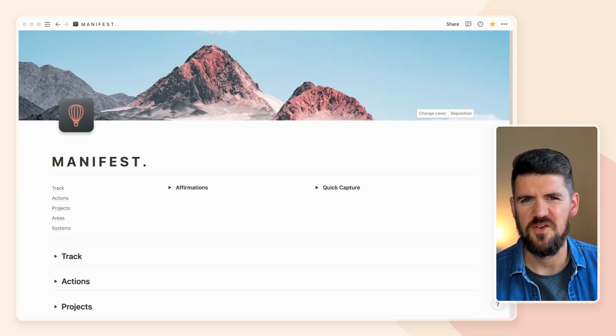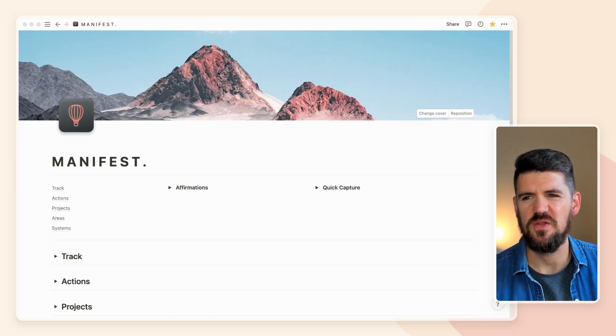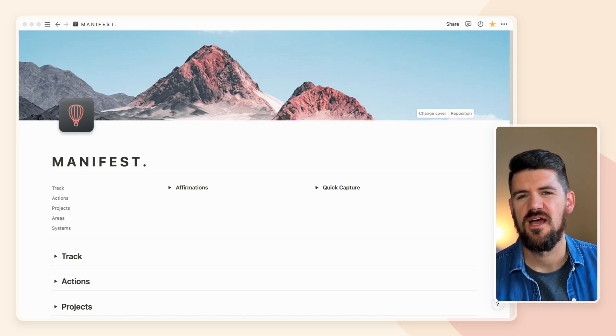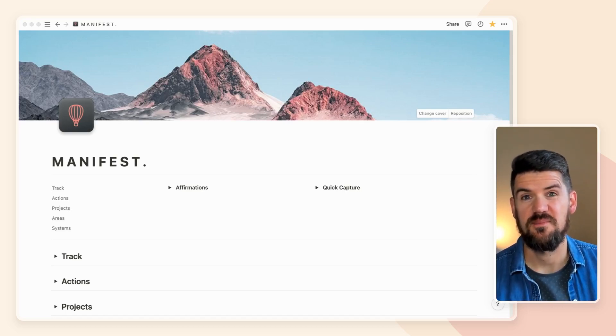Hey there, I'm Dave, the Notion Coach, and today we're taking a quick look at how to create a weekly view using Notion's board feature. Very excited about this one.